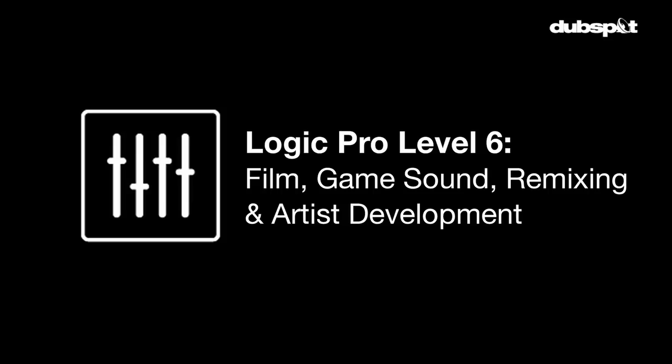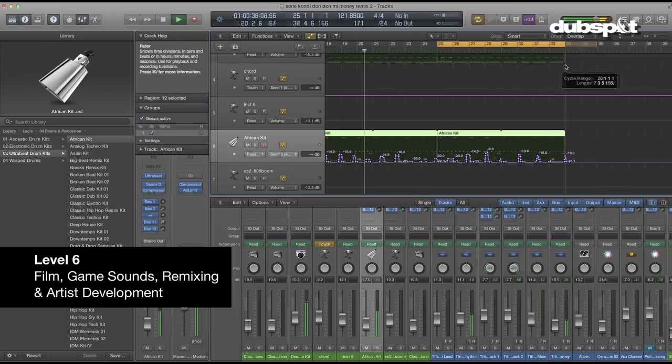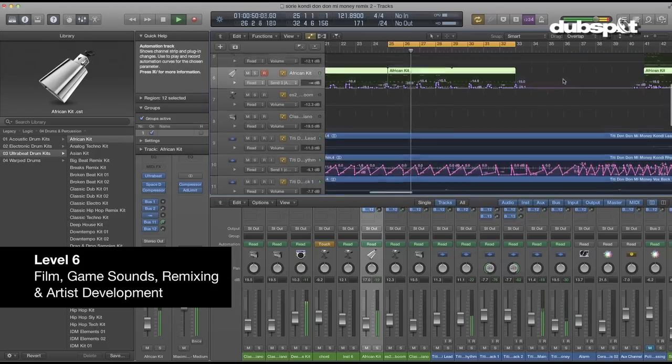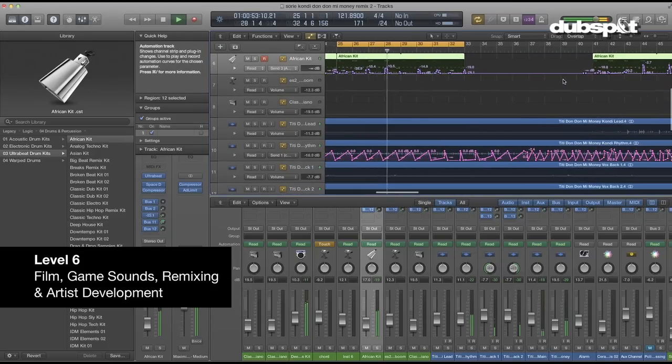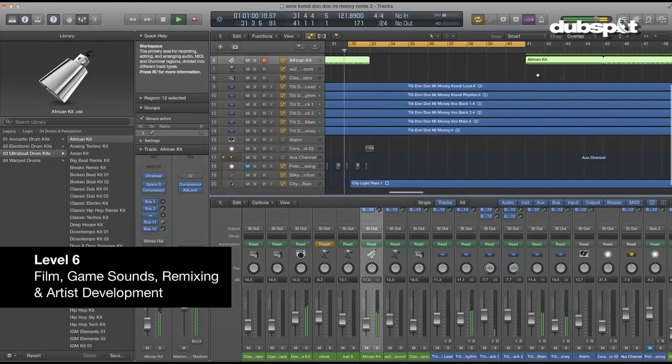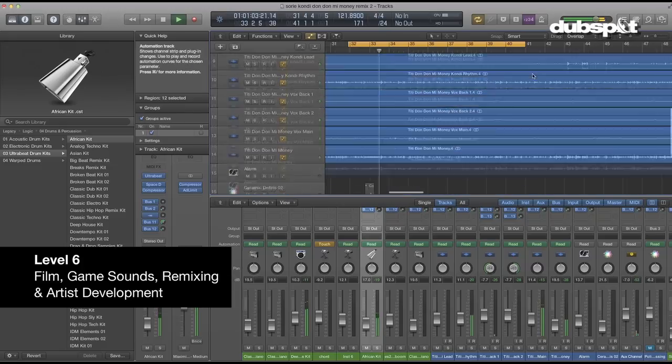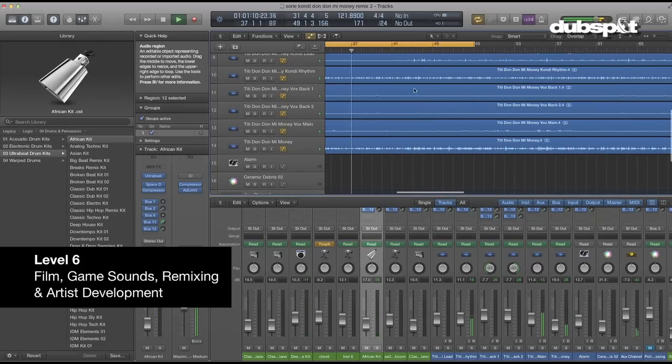Level six is all about tying it all together and executing some of these ideas. We're going to enter an active remix contest, create some music for a scene from a feature film, do some scoring for a video game, and we're also going to learn about developing yourself as an artist to get ready to bring your work out to the wider world.